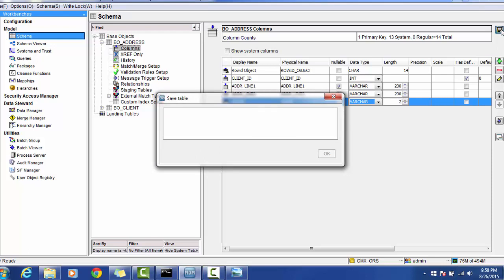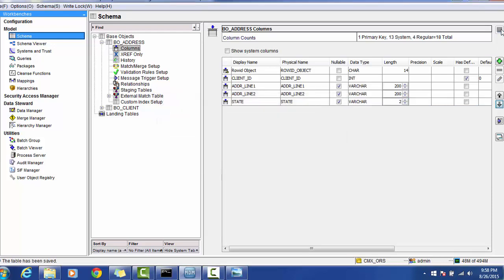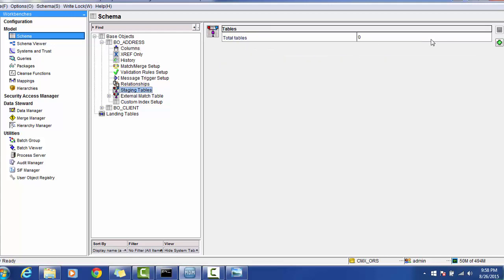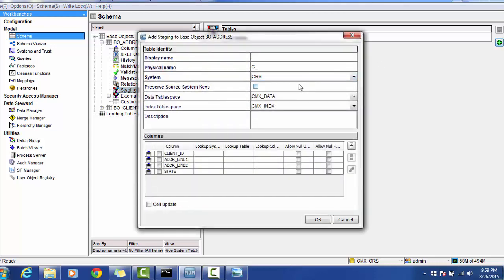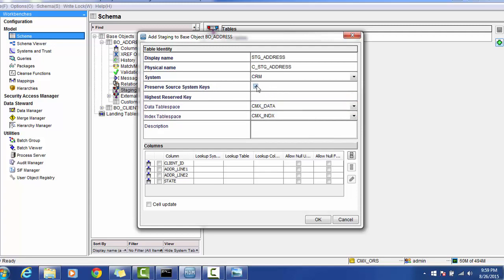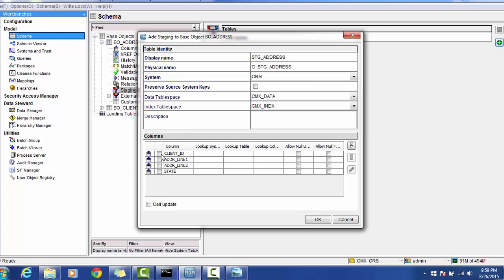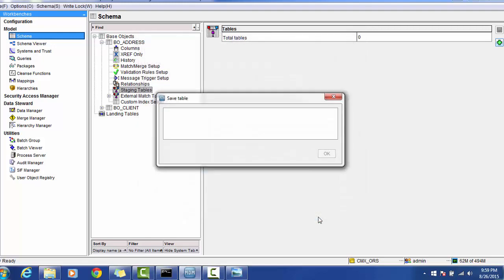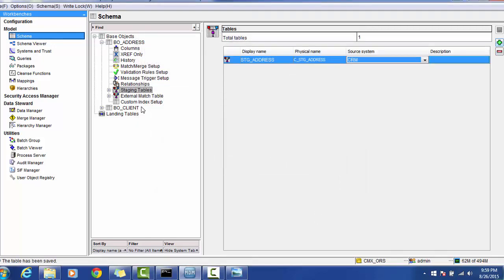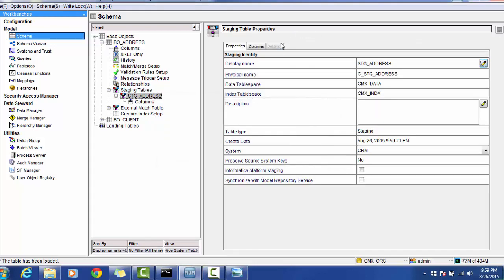I think you are now fairly comfortable with how to create your tables. The next thing is the staging table for address. Click the plus sign and provide the name — STG_Address. Remember: do not provide the 'C_' underscore prefix. We are not going to preserve any column from the source system, so unselect that and select all the columns for our demo. Click OK. This is the staging table for the address with all its columns.